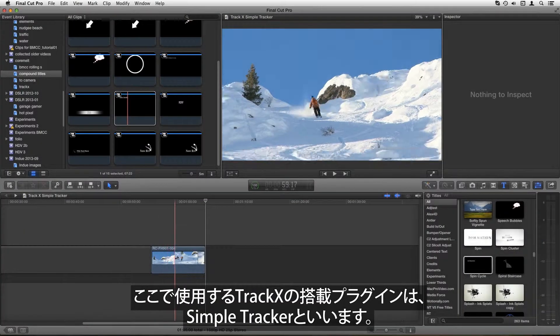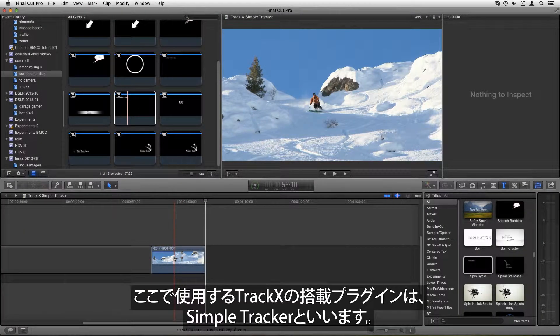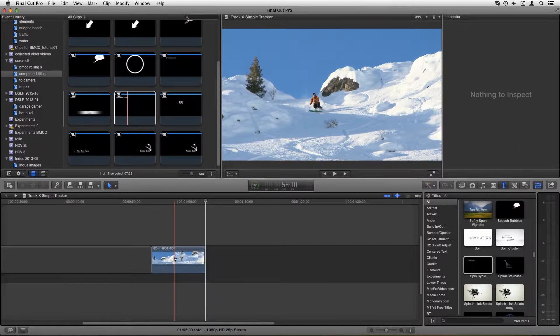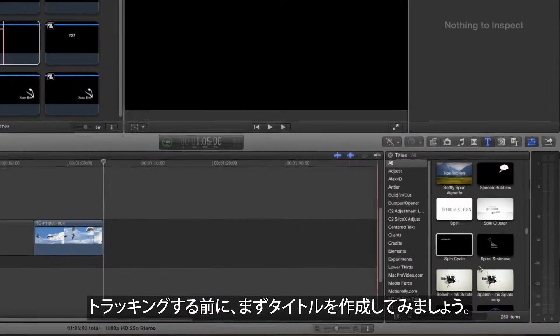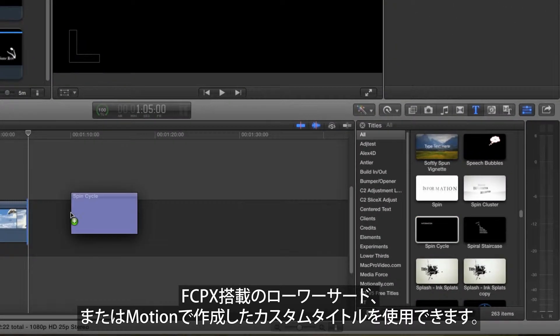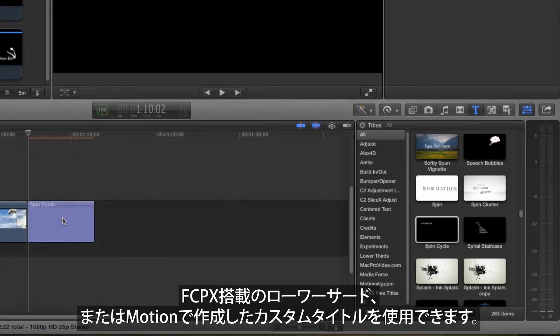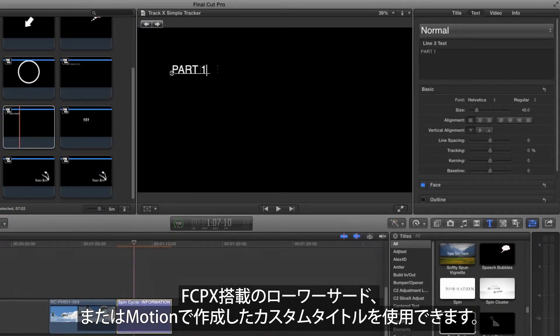The Track X plugin we'll use here is called Simple Tracker. Before we track, take a moment to create a title. Any built-in lower third will do, or you can create a custom title in Motion.